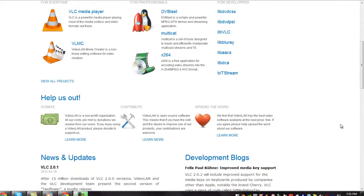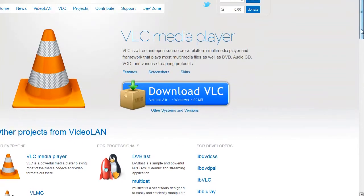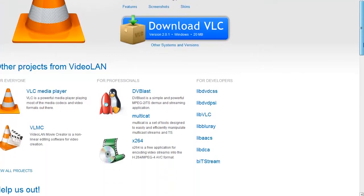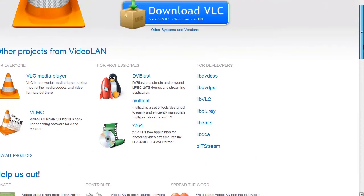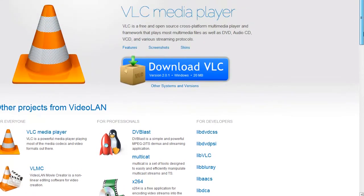One big problem with the stock media player — Windows Media Player — is that it cannot play flash videos and many other famous video formats. But VLC is an all-in-one media player; it can play almost all the formats available today, and that is the most important feature of VLC.